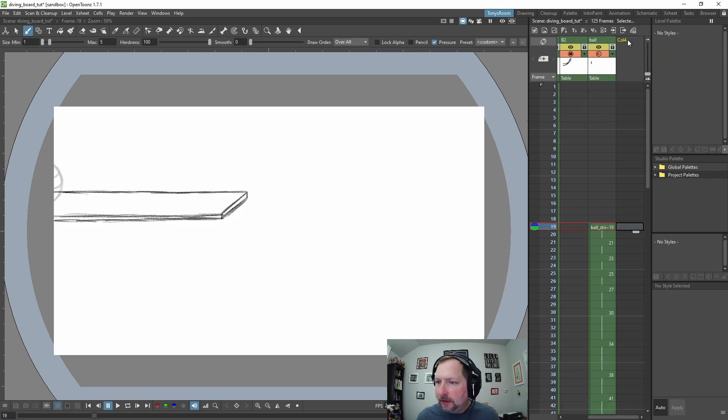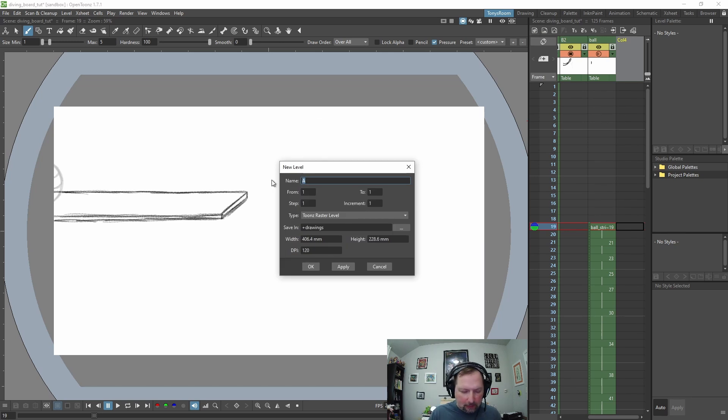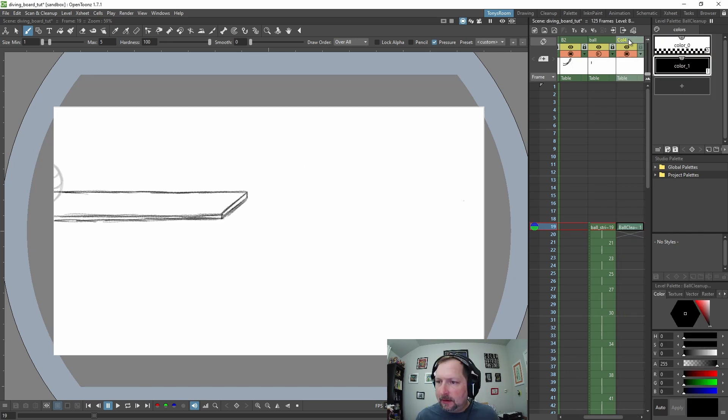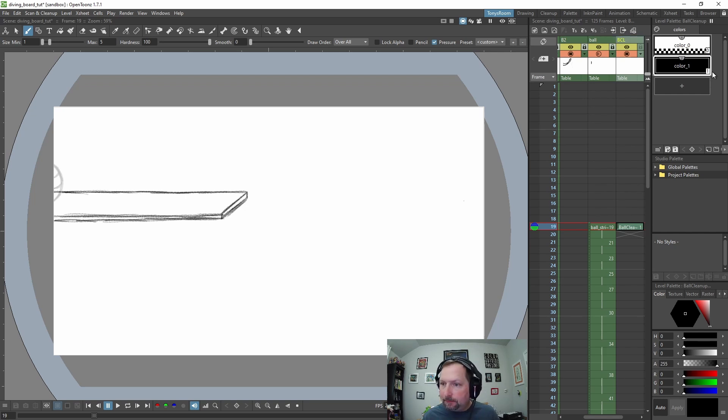Let's come over here and we're going to make a new column, so it's going to be a Toons raster level and we'll call this ball cleanup. And let's rename the column, maybe BCL for ball cleanup.